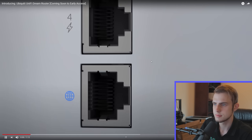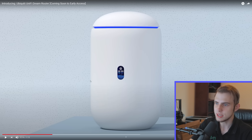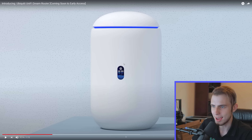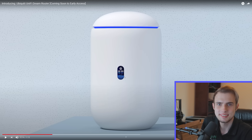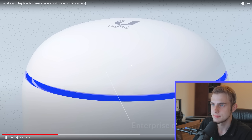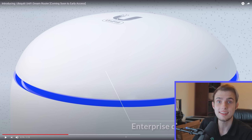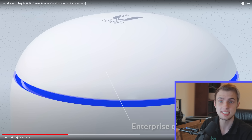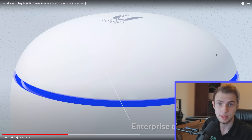Introducing the Unify Dream Router. Right out of the box, the UDR is a plug-and-play Unify OS console. They added a little screen to it that shows your throughput — not sure how useful that is, but it's kind of cool. It features a built-in 4x4 Enterprise Wi-Fi 6 access point — that's one of the big changes. They added Wi-Fi 6 instead of 802.11ac, so that's a big upgrade.